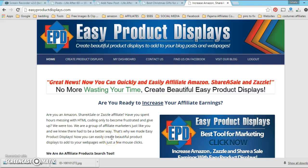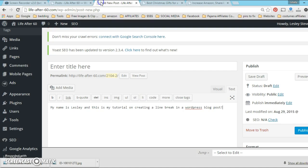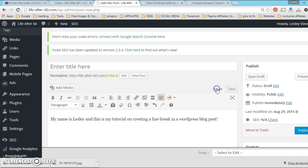Leslie here and I'm going to show you how to make a line break in your blog post in between your product displays. Let me show you what I mean. So here is a WordPress blog post - this is just my example post and this is what it looks like.